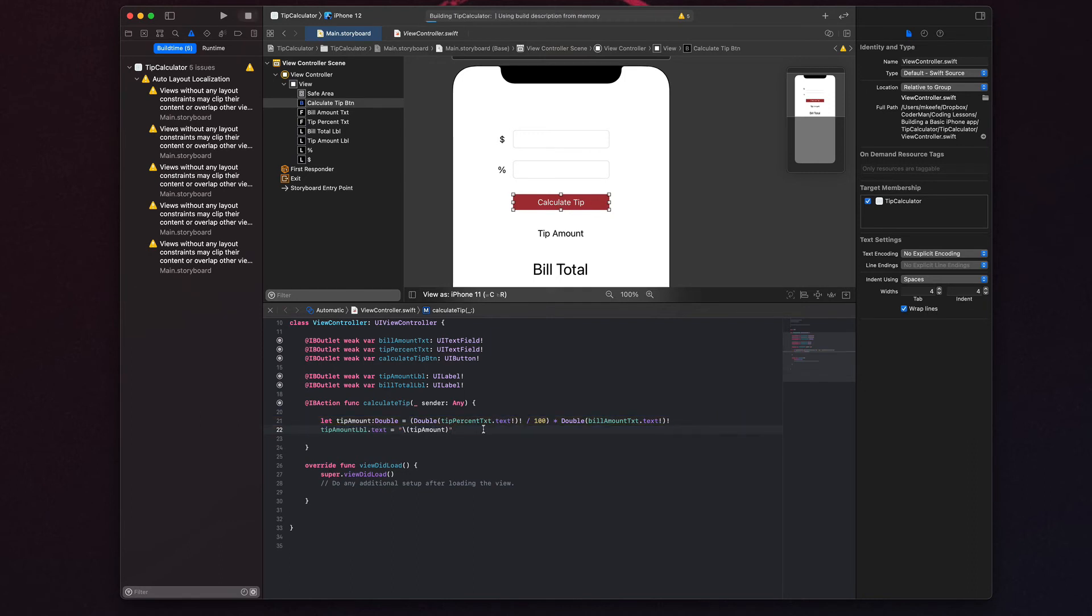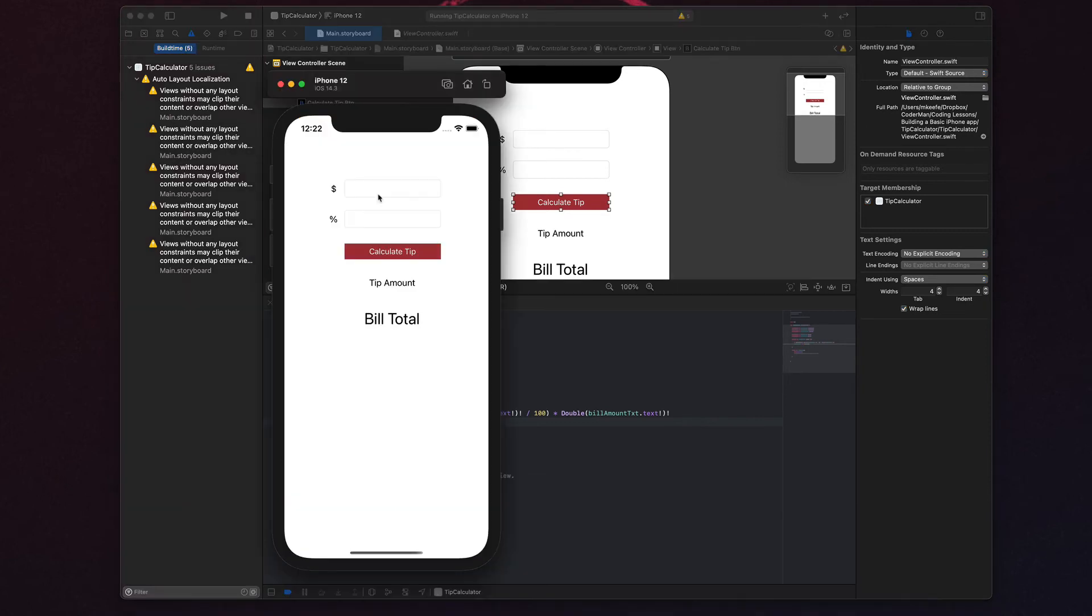So now if I come into my project, hit command R, and I go ahead and type $25 and I say 20% and I click calculate tip, this tells me that I should leave a $5 tip.